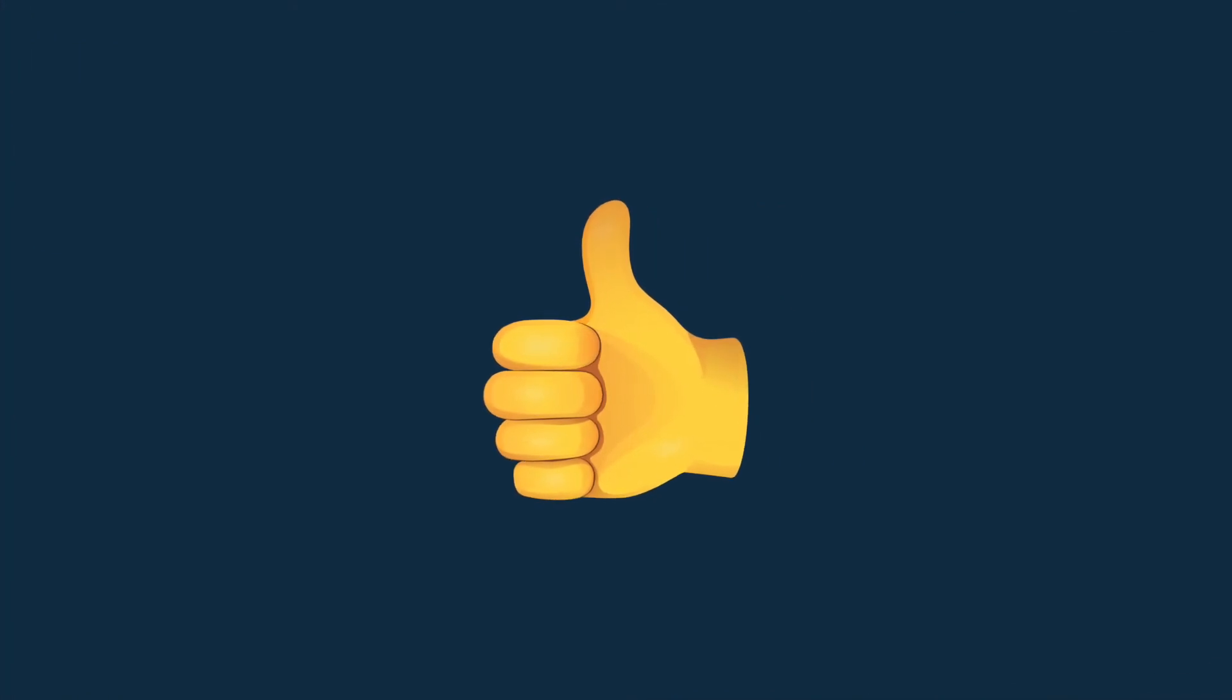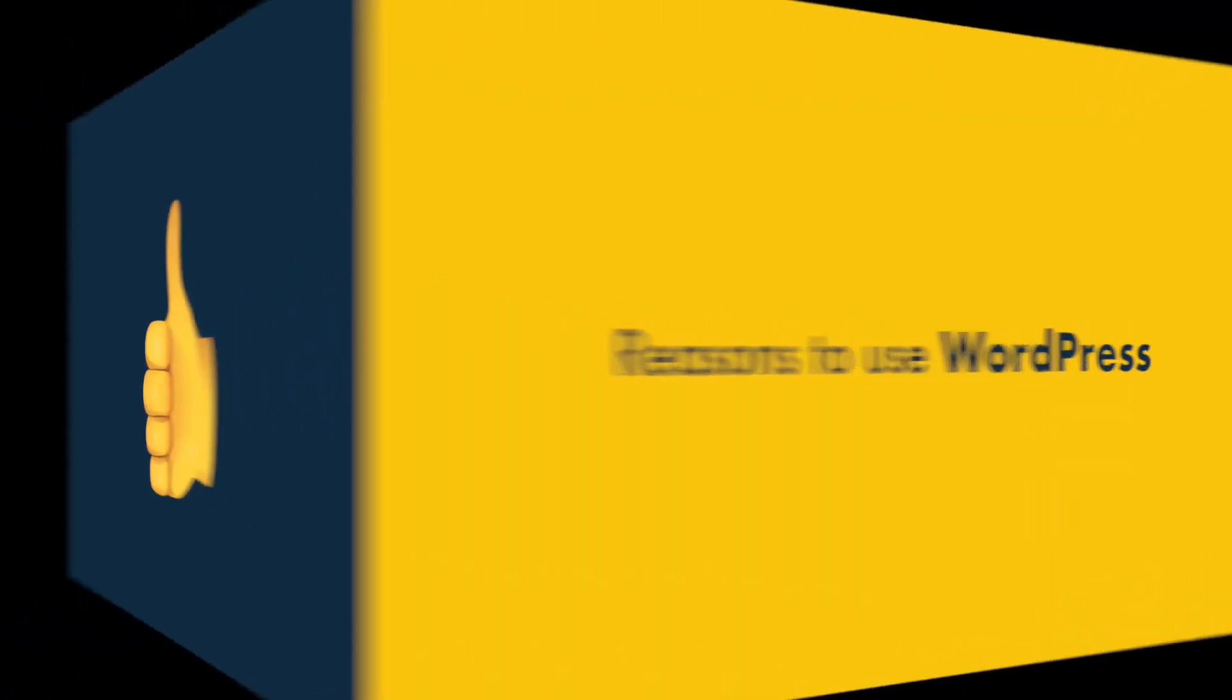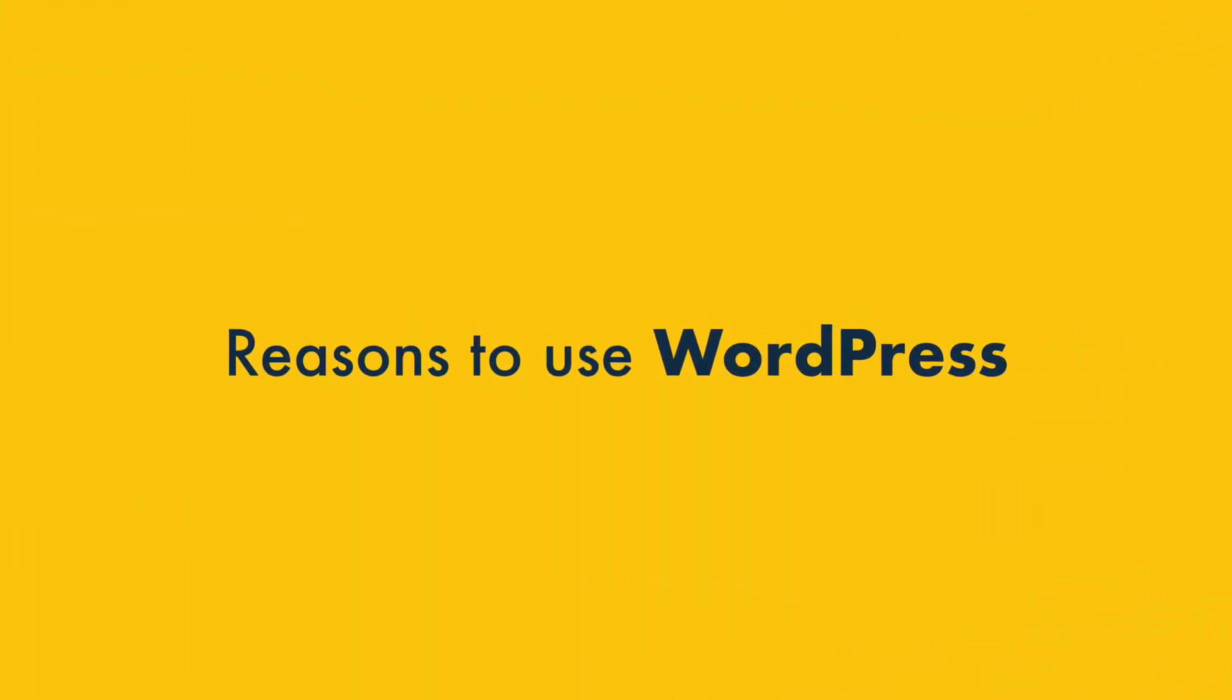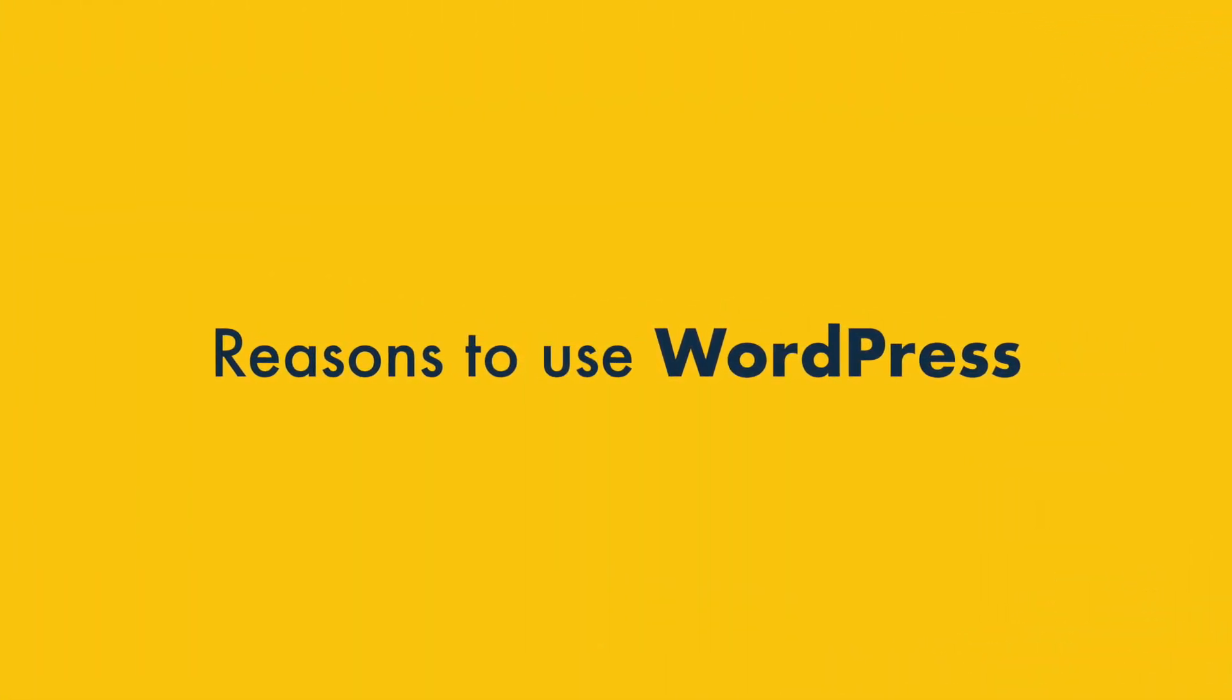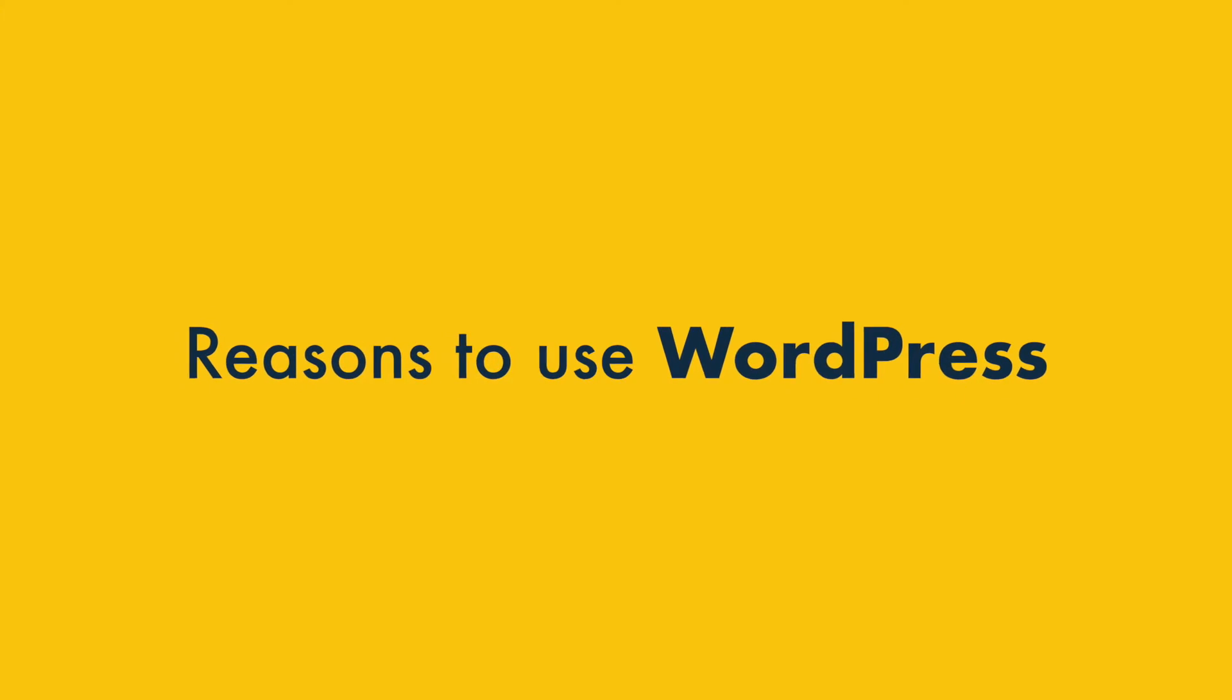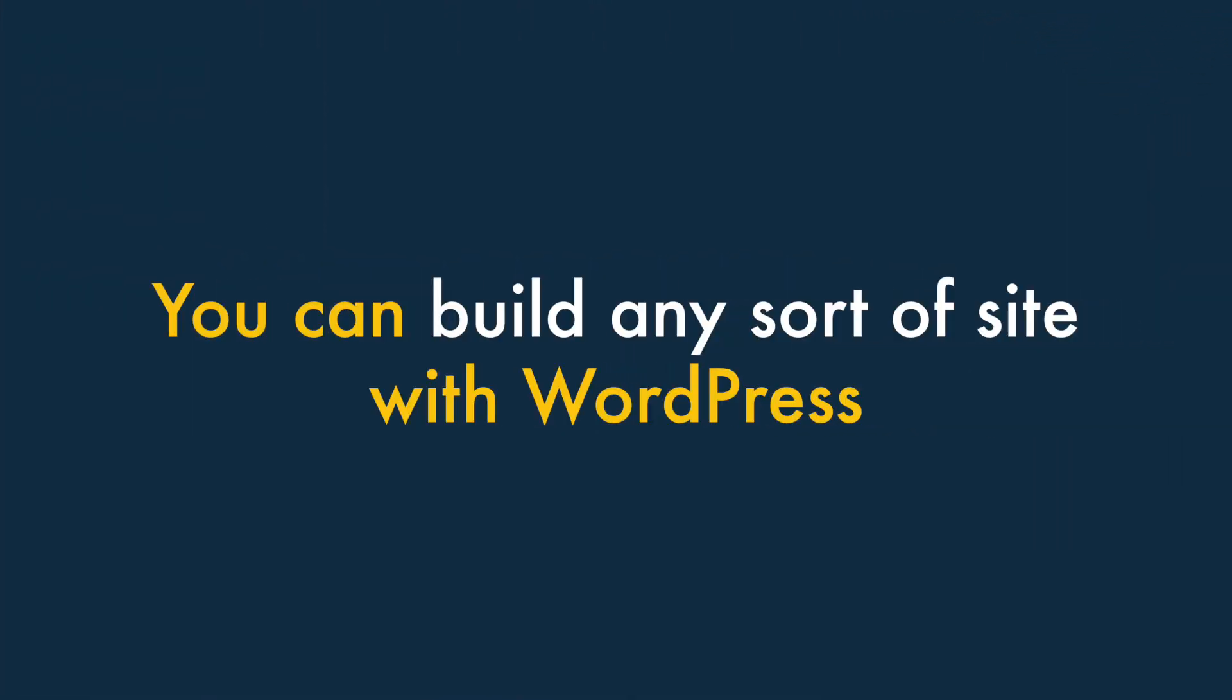Right, so that's the five main reasons to use Squarespace over WordPress. Now let's take a look at the five ways in which WordPress can be the better choice. One — you can build any sort of site with WordPress.